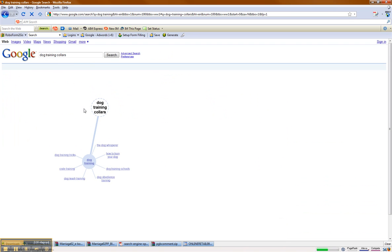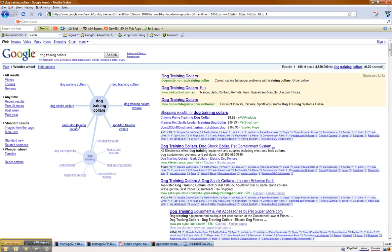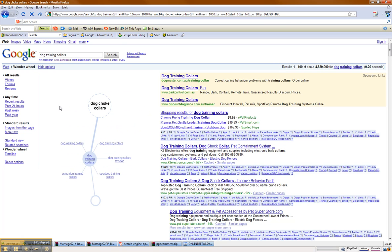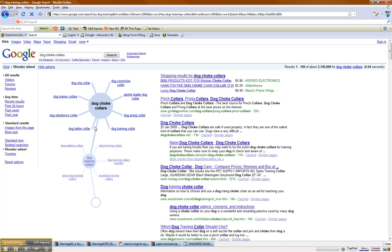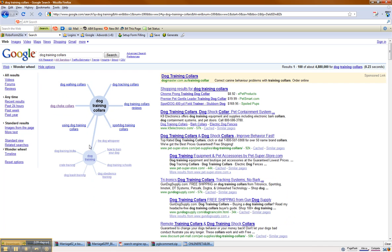Now if I click on 'dog training collars,' for example, it's going to do it again, and I can click on it again and it will do it again. You can keep going through this and continue to drill down. And if I click on 'dog training collars' and go back a level, I then come back to related searches.